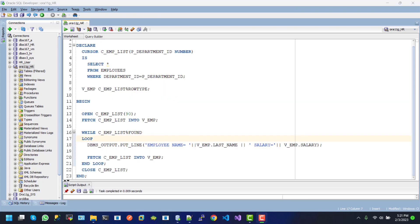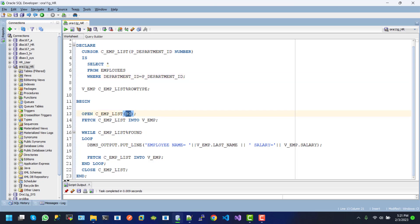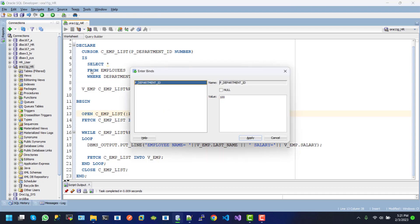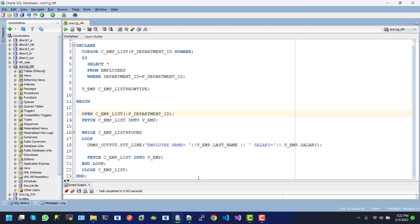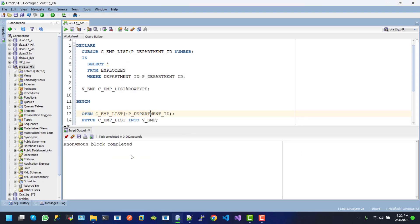Now we'll see the cursor with a different parameter. We copy this code and change the parameter value. When P_department_ID expects a value, I'll give 99 here, apply, and see the result. Anonymous block completed - maybe there's no record, so let's try another value.